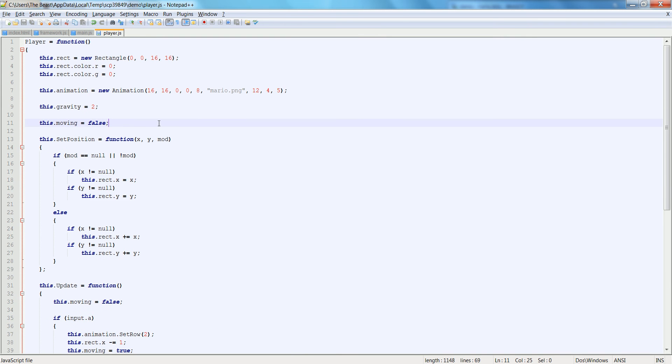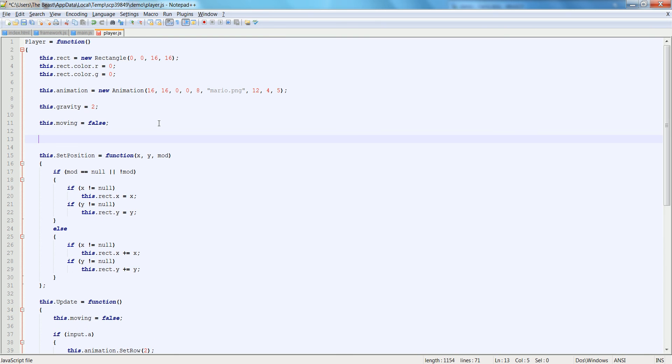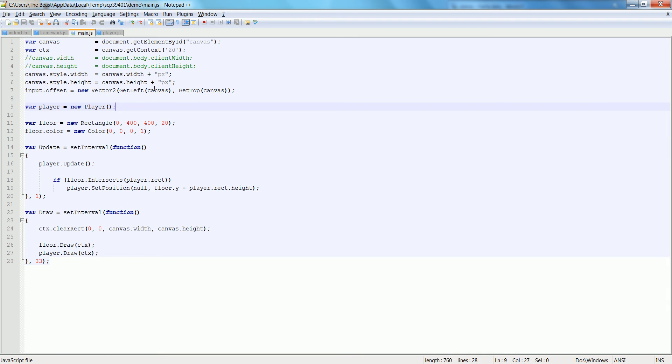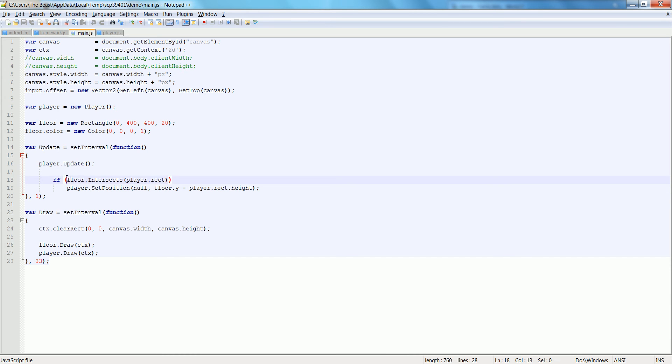So let's go ahead and add a boolean up here, this.jump available. So the jump is available. And we're going to start off with false because we're starting off falling from the top of the screen. So inside of here, we can check, here we check if the floor intersects the players.rect.